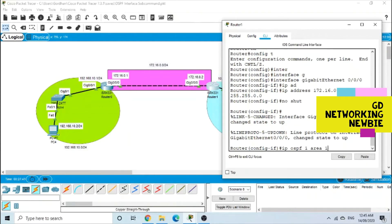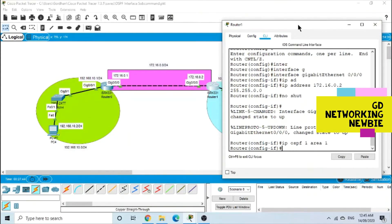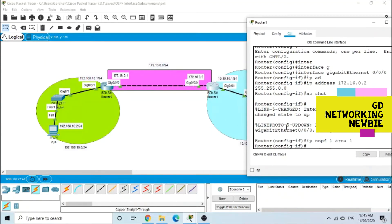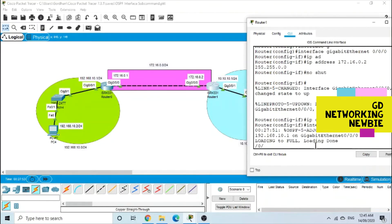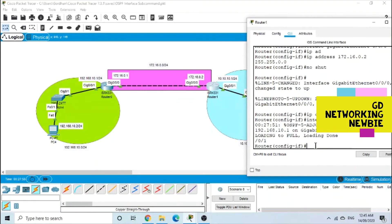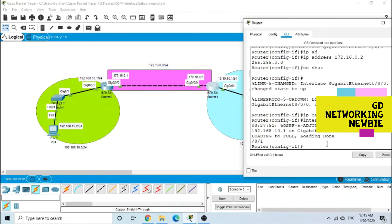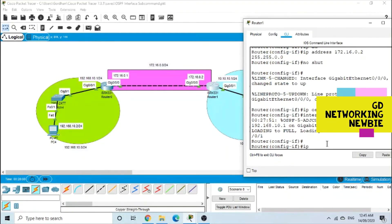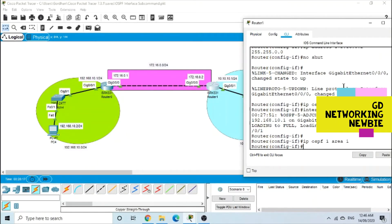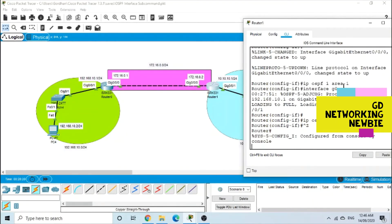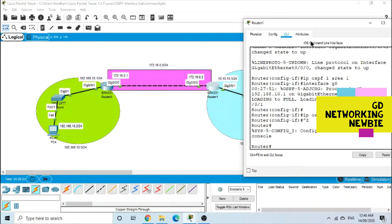We are configuring this OSPF for one single area. Then we go to the second interface — interface G0/0/1 — and use the OSPF command: IP OSPF, process ID 1, area 1, Enter. With this we have configured OSPF on both routers using the interface subcommand.